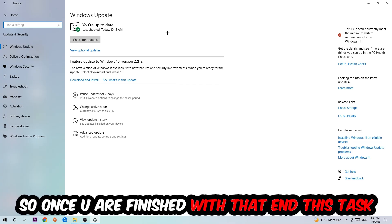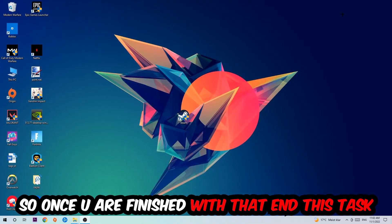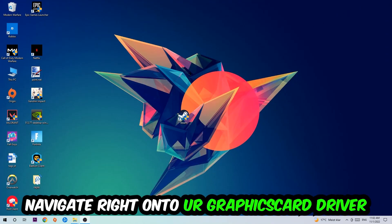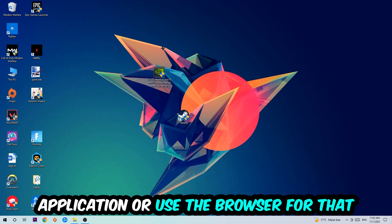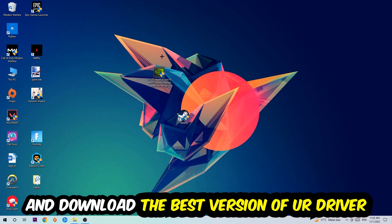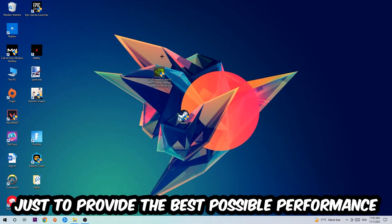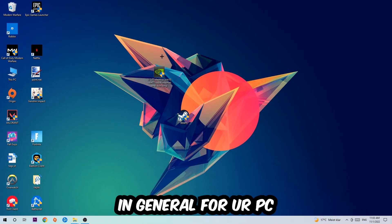Once you finish that task, navigate right onto your graphics card driver application or use the browser for that and download the latest version of your driver just to provide the best possible performance in general for your PC.